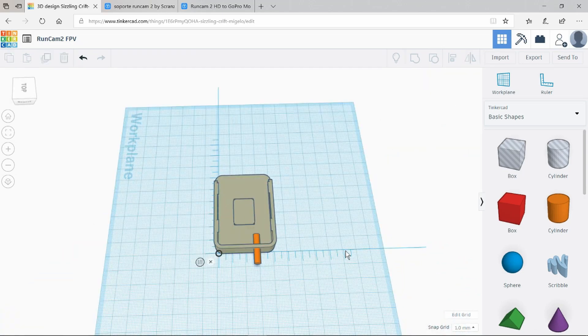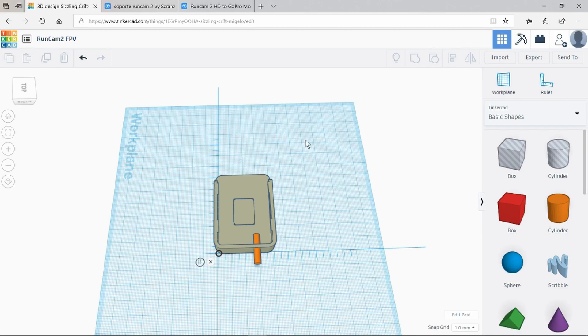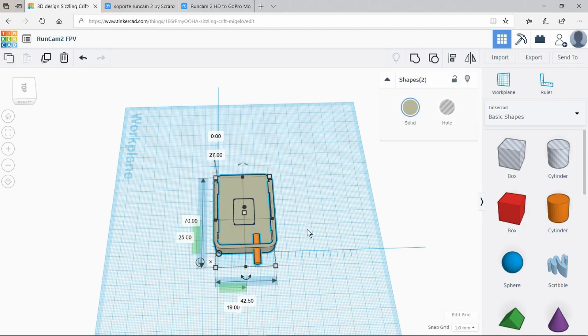In Tinkercad we can't rotate the ruler. It's always in this plane here. So we are going to have to rotate the object itself. Before we do that we need to group it. Otherwise only one thing will move. Select the objects and group them.